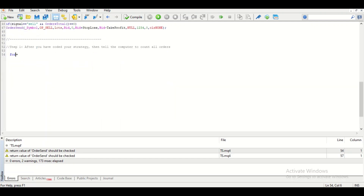The way that we do that is to use something called a for loop. A for loop is the way that you count all the orders on the chart. You type: for, open brackets, integer — and this is going to count all the orders on your terminal. Trail stop is something you don't need to stress about once you have it — you have it forever, so just copy and paste because only a few things are going to change once you have this code.